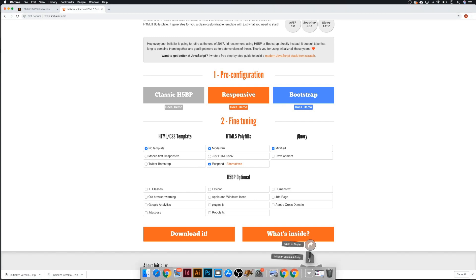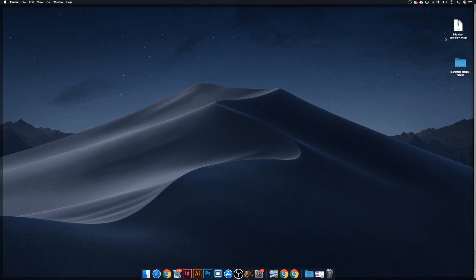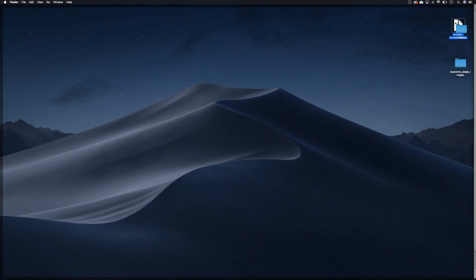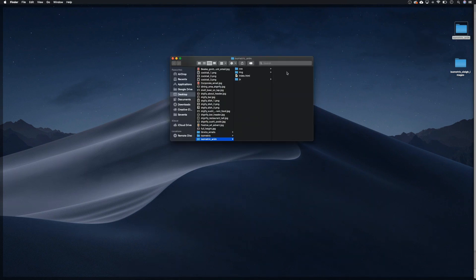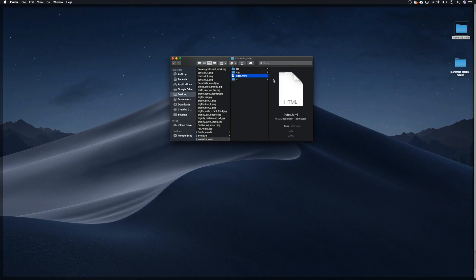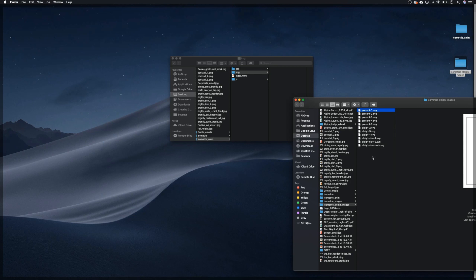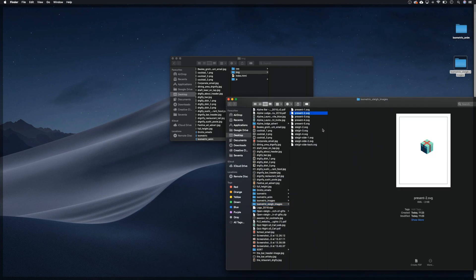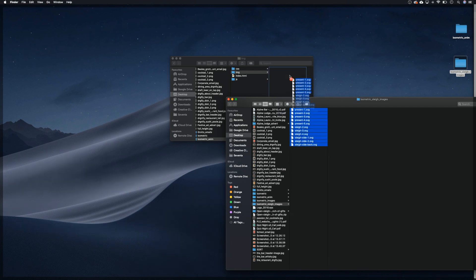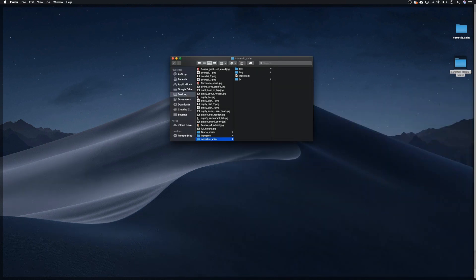I'll put it on the desktop for now and we can open this, unzip it. Let's remove this and rename it from 'initializer' to 'isometric-anim'. Open this and there we go — initializer has given us all our starter files. The first thing we need to do is put the images, the SVGs we've just made, into the image folder. I'm going to open up my folder with all the separated images we've just made and put them in there.